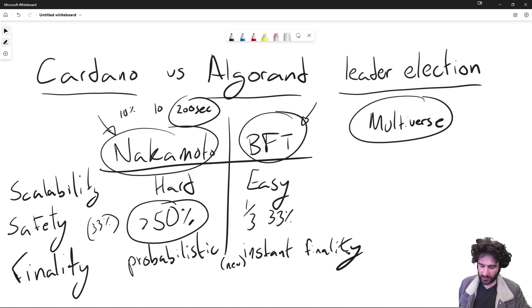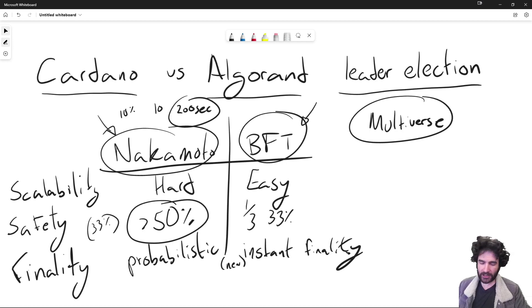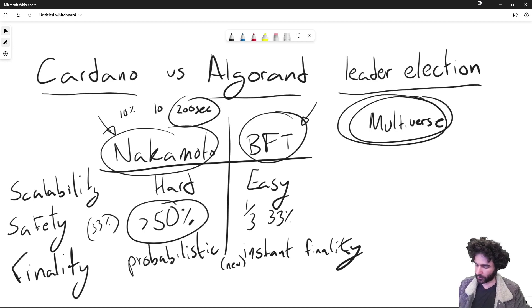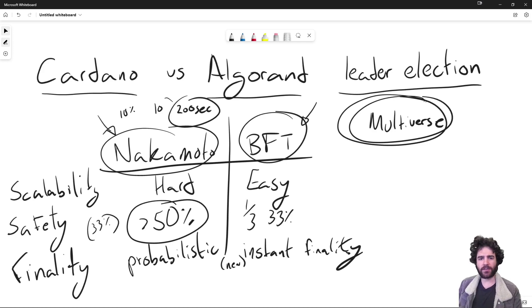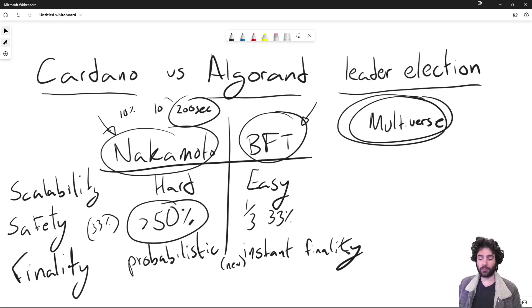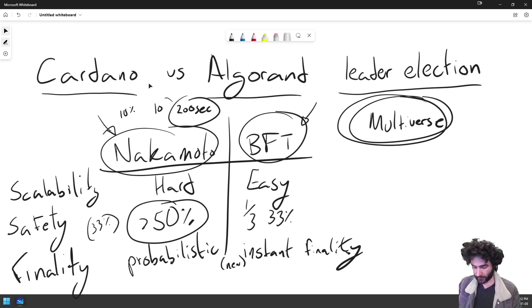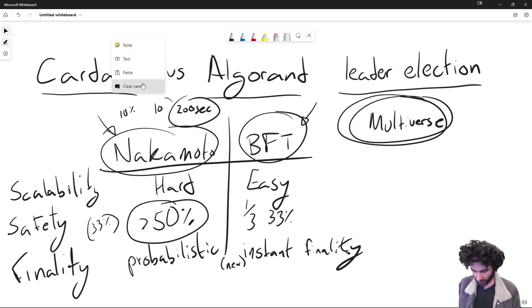Now let's talk about how you actually decide who is the leader in block selection and who gets to create the next block. First, let's talk about how we know who the participants are on the network.